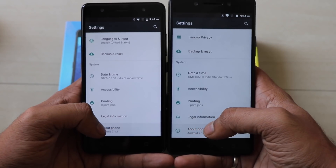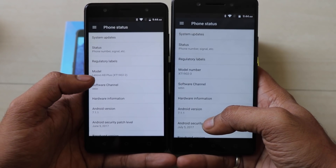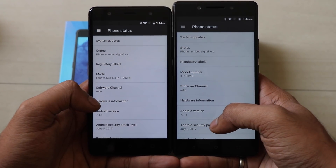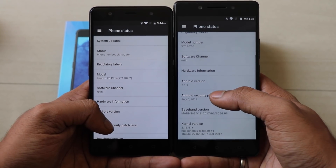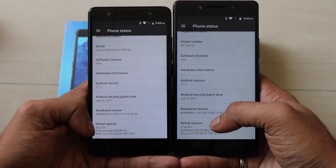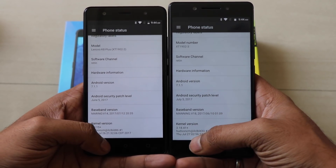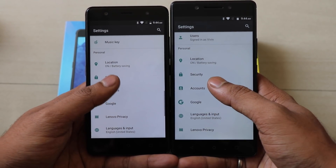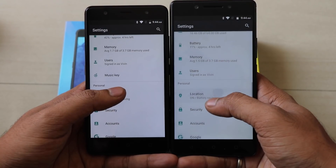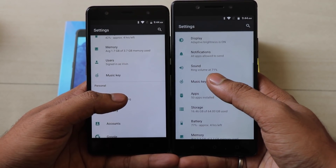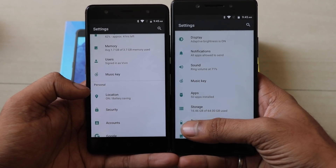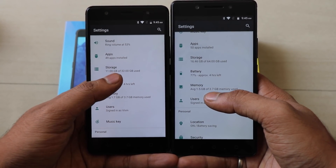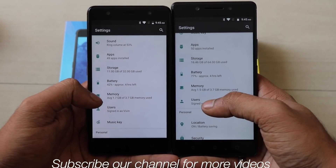Both are running on stock Android 7.1.1. Coming to the storage part, the maximum internal storage you can get in the K8 Note is 64GB and the minimum is 32GB, whereas in the K8 Plus you are restricted to only 32GB. You will definitely get 3GB and 4GB RAM options. In the K8 Note you also get 3GB and 4GB RAM, but the storage option will be different with both RAM variants.